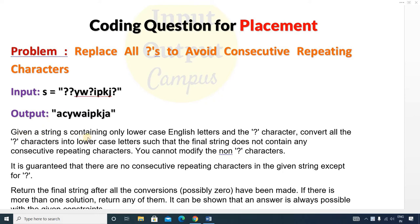Given a string containing only lowercase English letters and the question mark character, you have to convert all the question marks into lowercase letters such that the final string does not contain any consecutive repeating characters. In the input string there are no consecutive repeating characters, and in place of the question mark you have to write some character so that the final string also has no consecutive repeating characters. You cannot modify the non-question-mark characters.